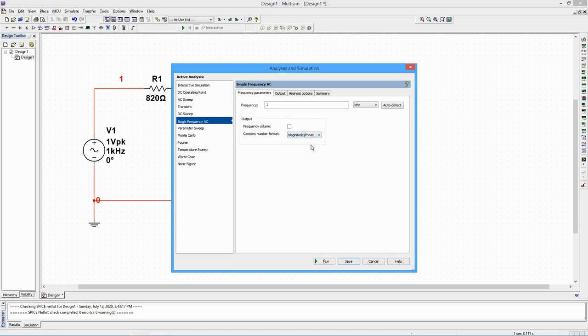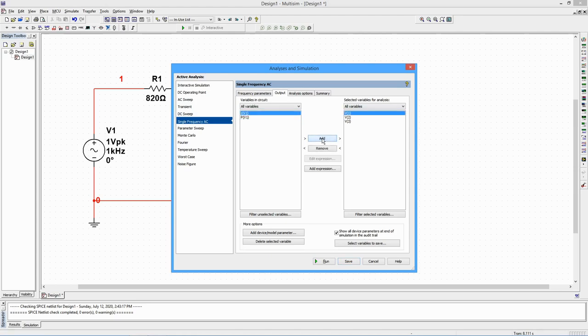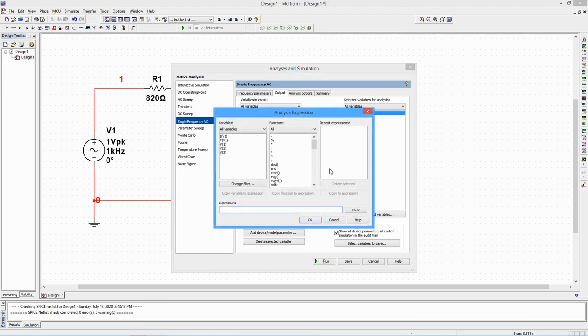On the Output tab, select the items you wish to see. The numbers correspond to the node numbers on the schematic. For a differential voltage, we can use the Add Expression function. Copy the required variables and math operations to the equation area, and then select OK.